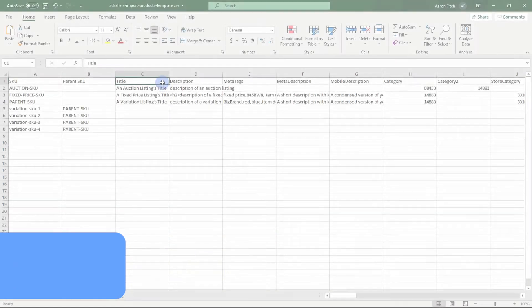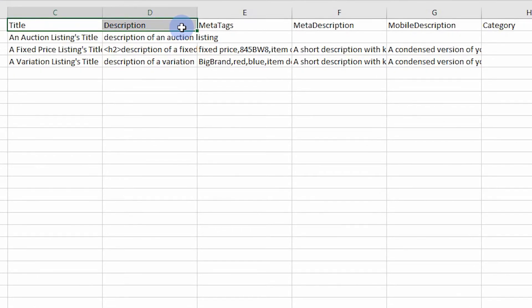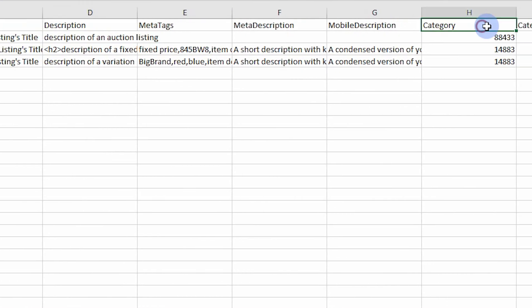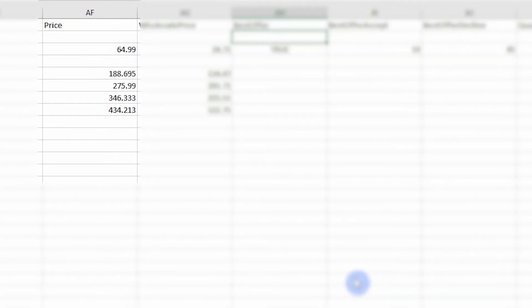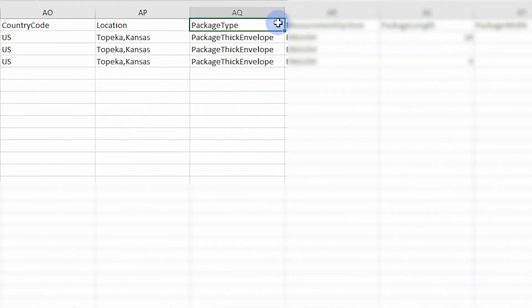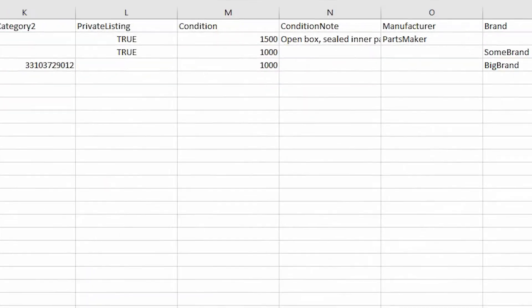Required eBay fields. Fields such as title, description, category, price details, and item location details are required for every eBay listing.